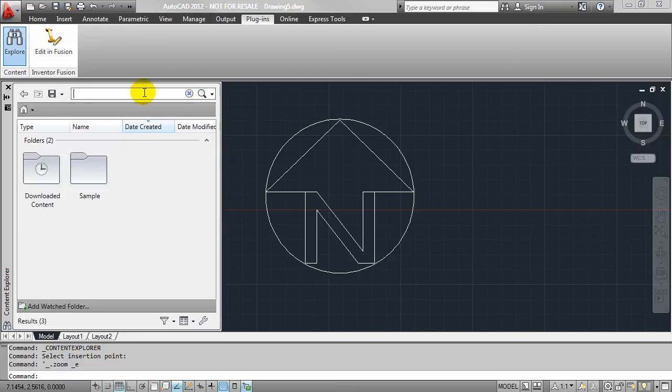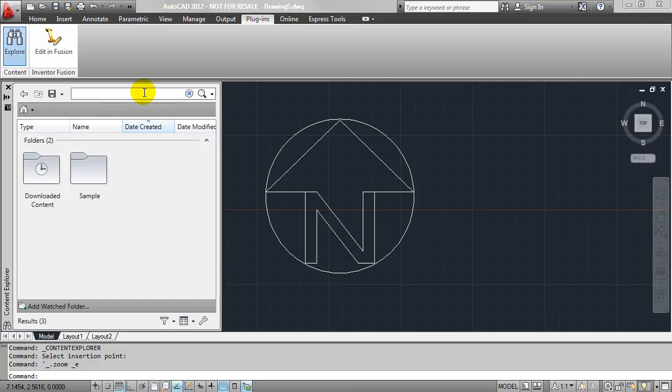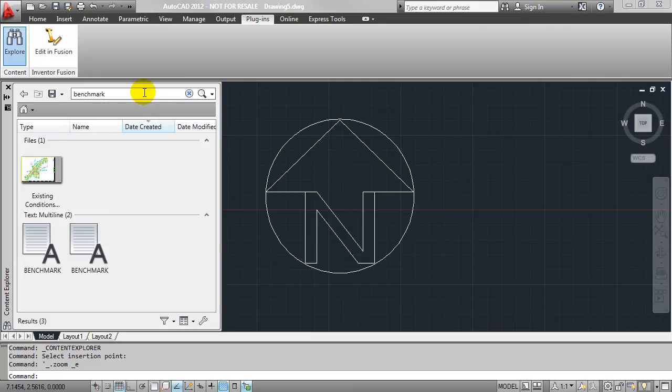However, another thing that I really like about Content Explorer is that I can search for text inside of drawings. And so in this case, I know I have the term benchmark in one of my drawings, so I'm just going to go ahead and execute that search.